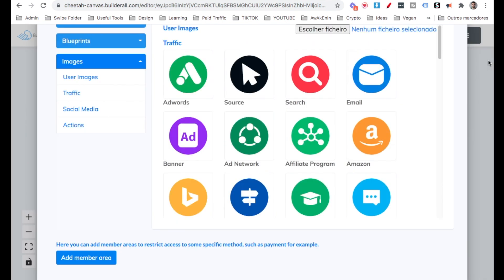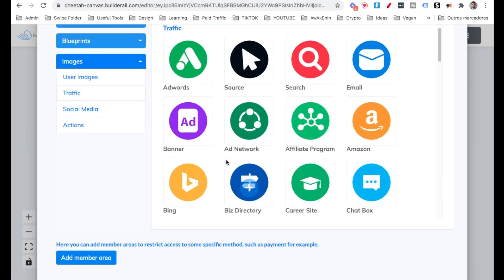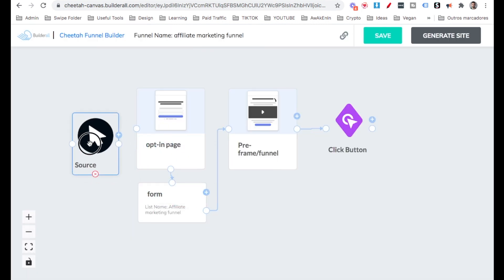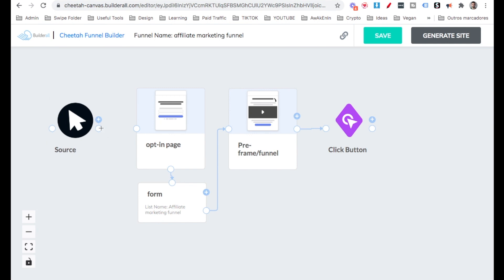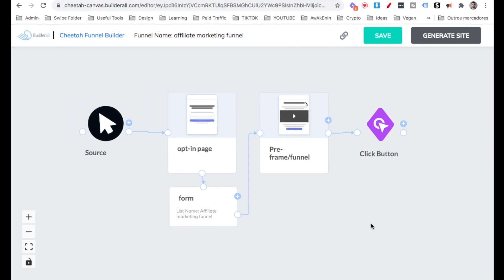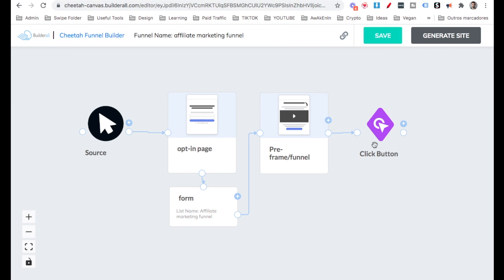I'm going to add here another one. It's going to be the Traffic Source so we know what we're doing here. The Traffic Source can be anything. We're sending them to the opt-in page. We're going to have a Pre-frame page where we're going to have a video talking a little bit about the product. They click a button and they go to that offer and then we're going to follow up. And I'm going to talk to you more about that later on in the video. Now let's go ahead and save. And then here Generate Site.